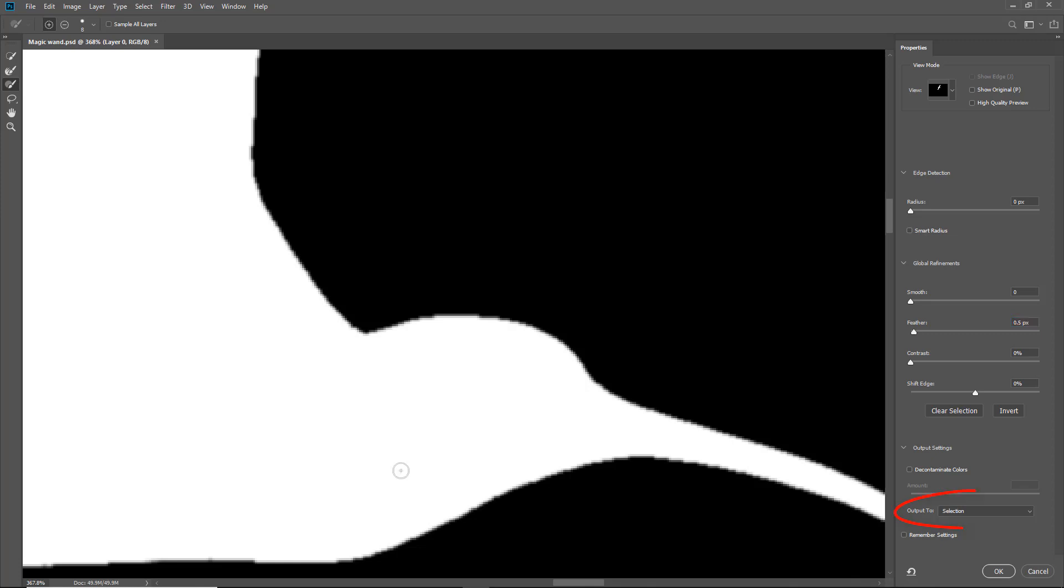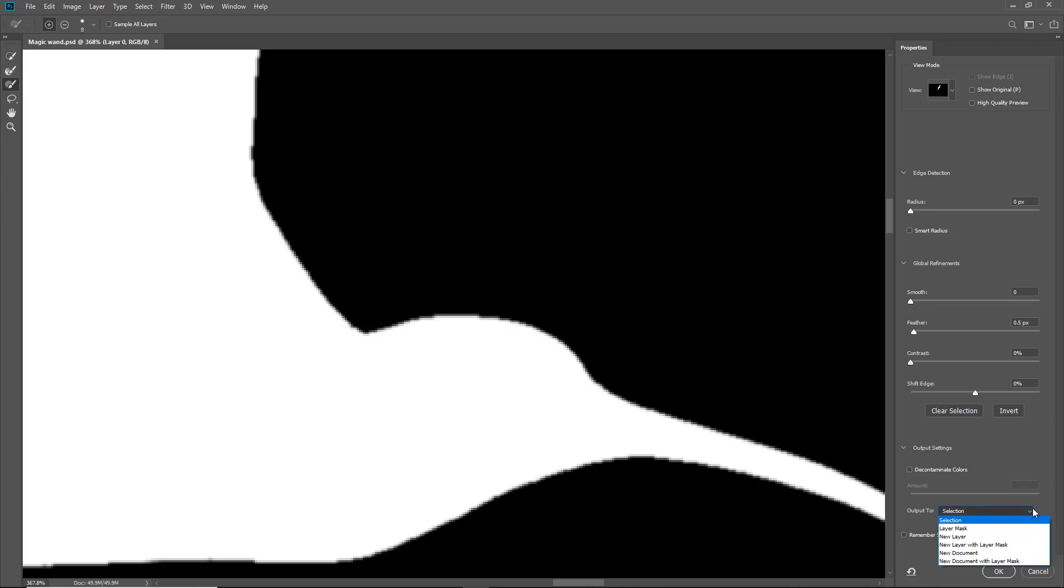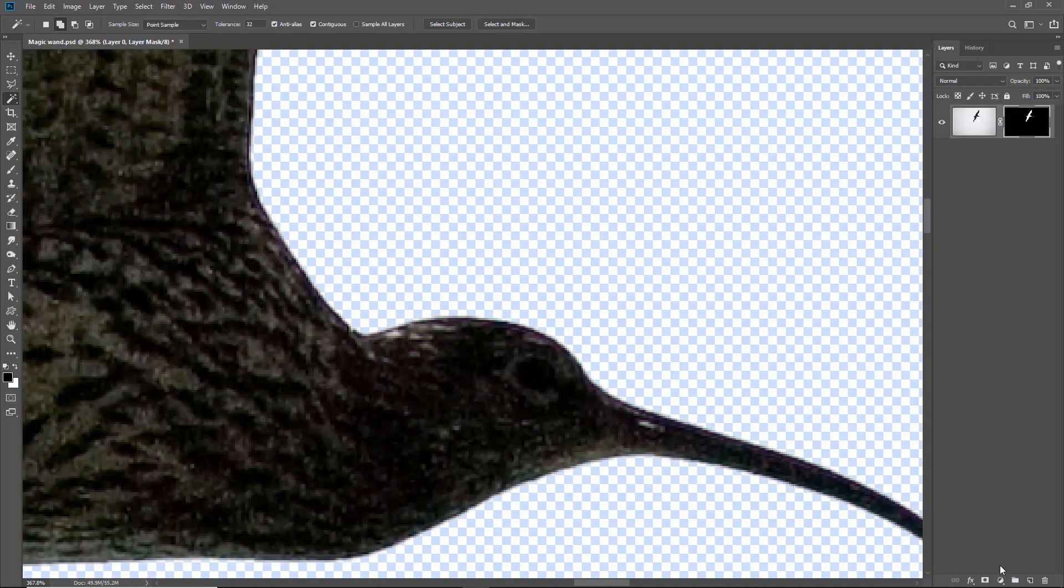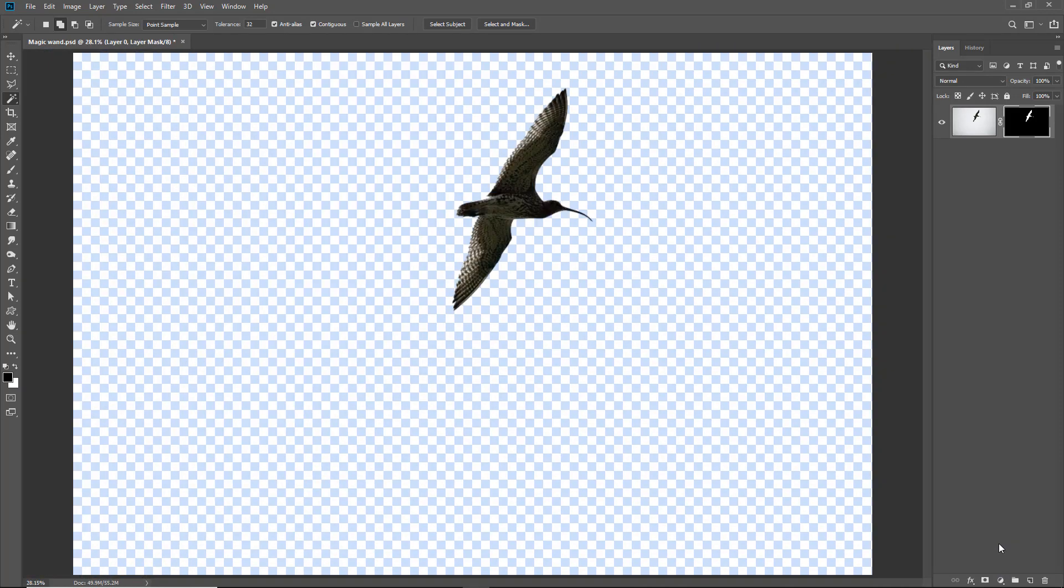Coming over to the bottom right we've got a section right down at the bottom which is output to. So we can output the changes we've made back to a selection, a layer mask, a new layer, a new layer with a layer mask. Let's go to a layer mask. And I'll click OK. I'll also hit control 0 to fit the image on screen. And there you can see the bird floating on a transparent background.